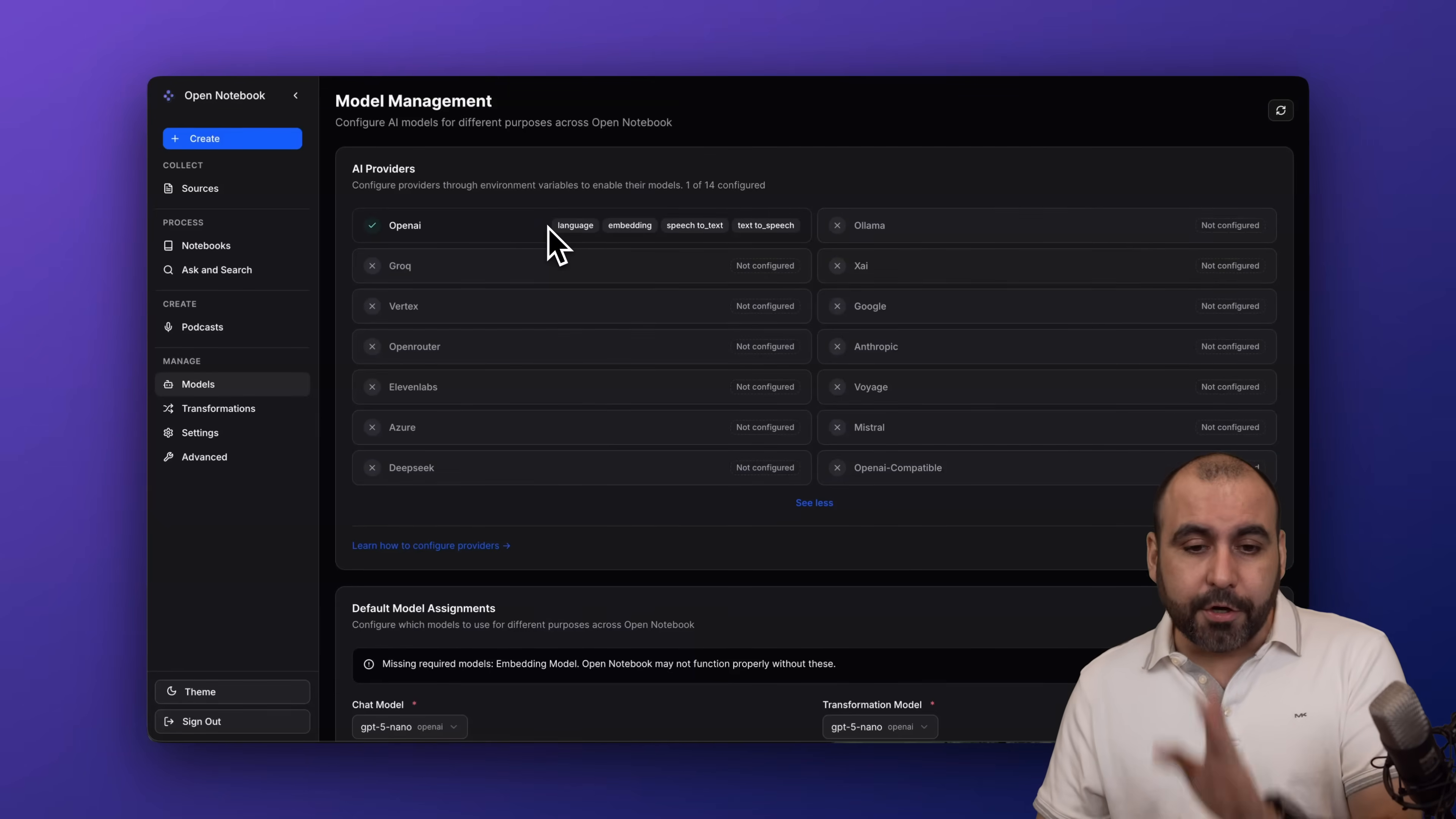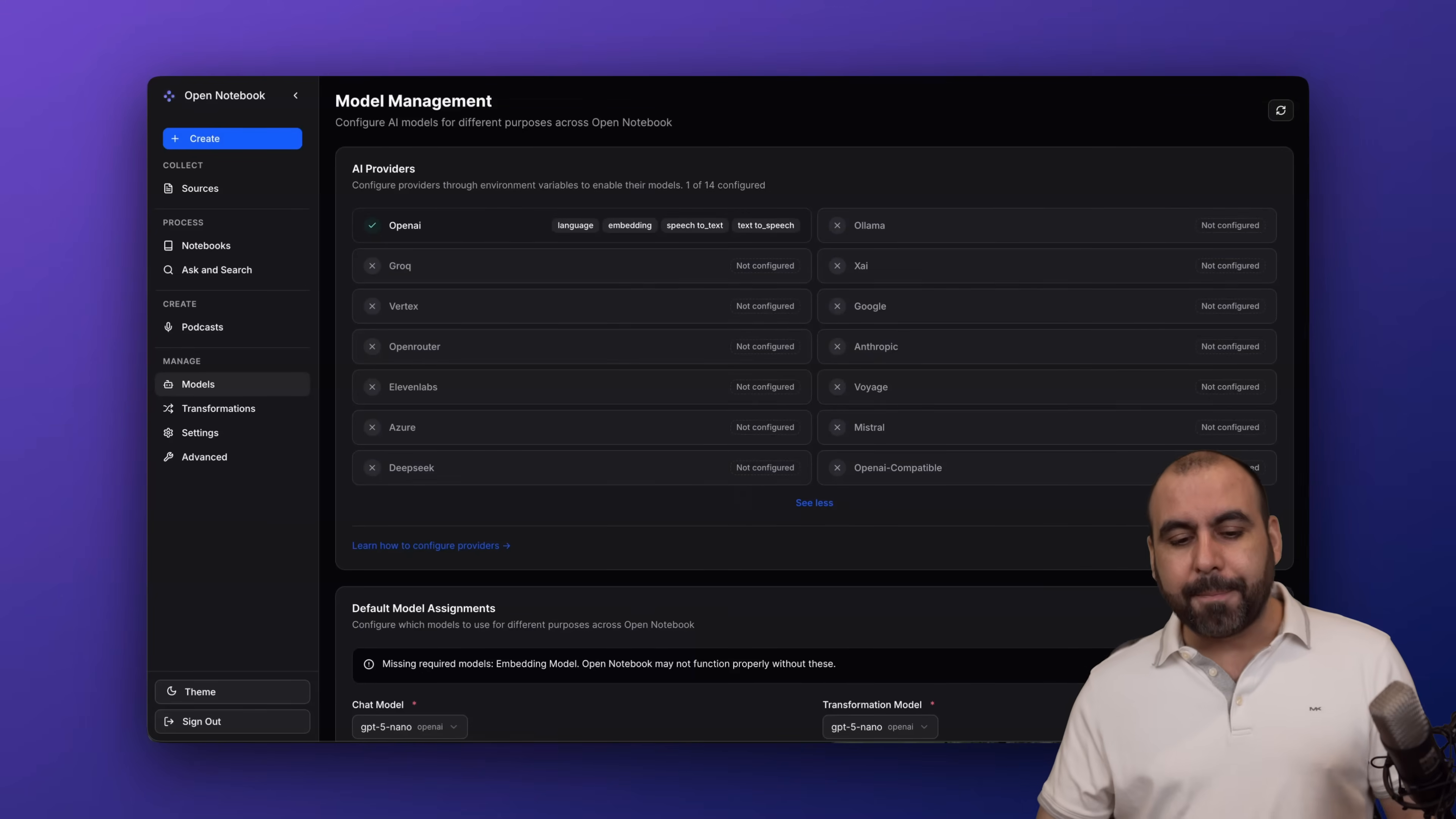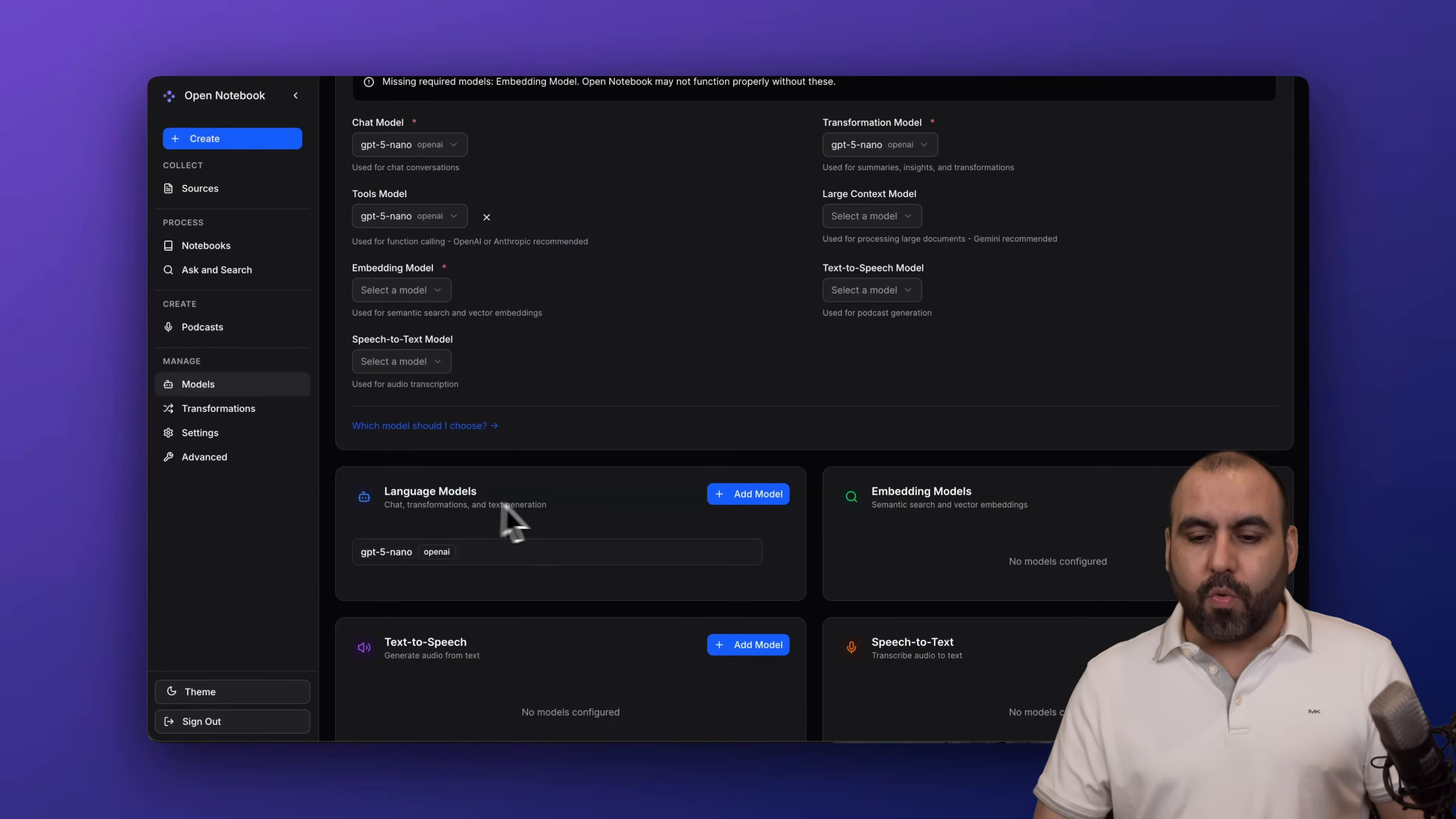In this case I've enabled OpenAI, and as you can see there's no way to add the API key here - you got to do it over there where I told you.